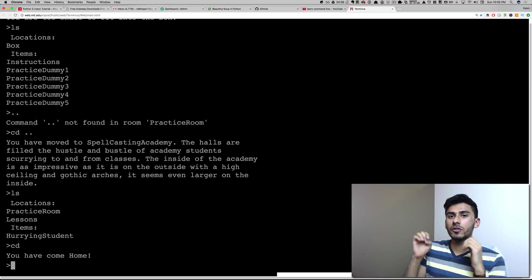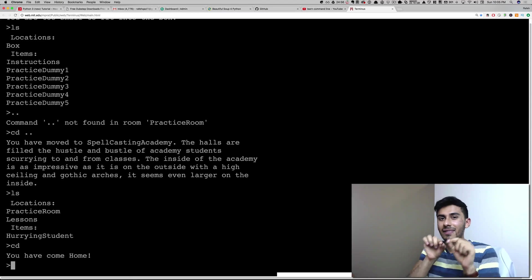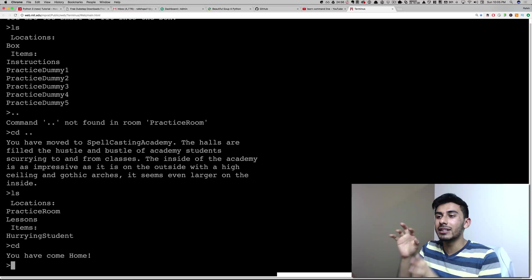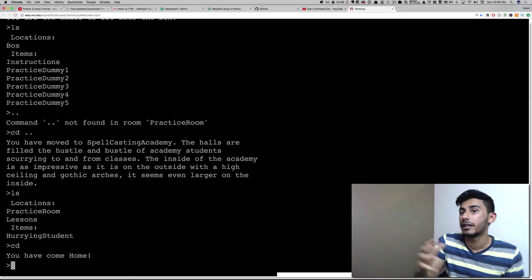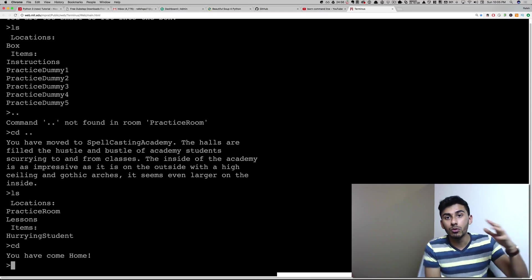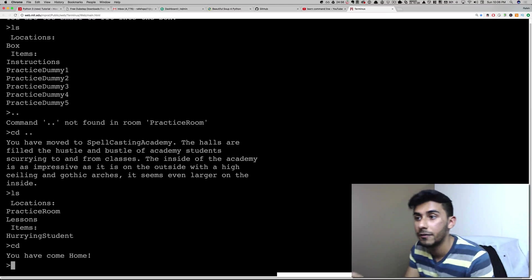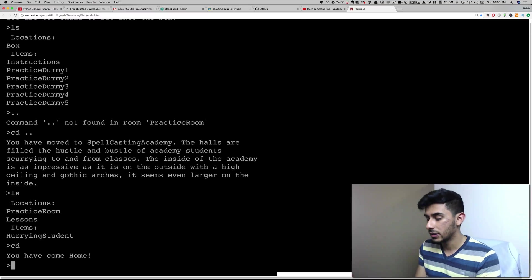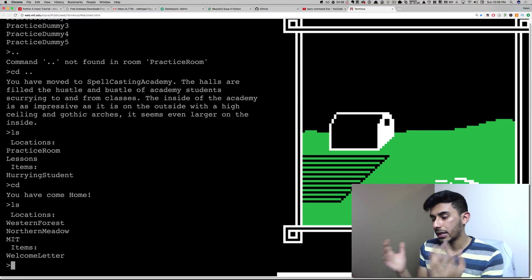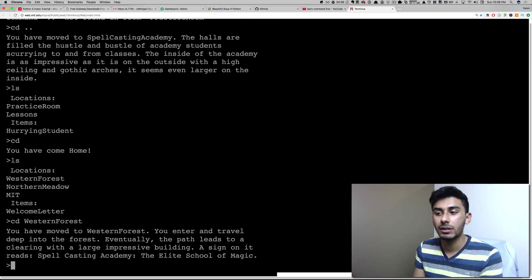A lot of the times when people start in the command line, they think they're going to break something, and they're going to hit CD so slowly and LS so slowly. I want you to get so used to it as if you're just moving around the room by yourself. Just get comfortable with it.